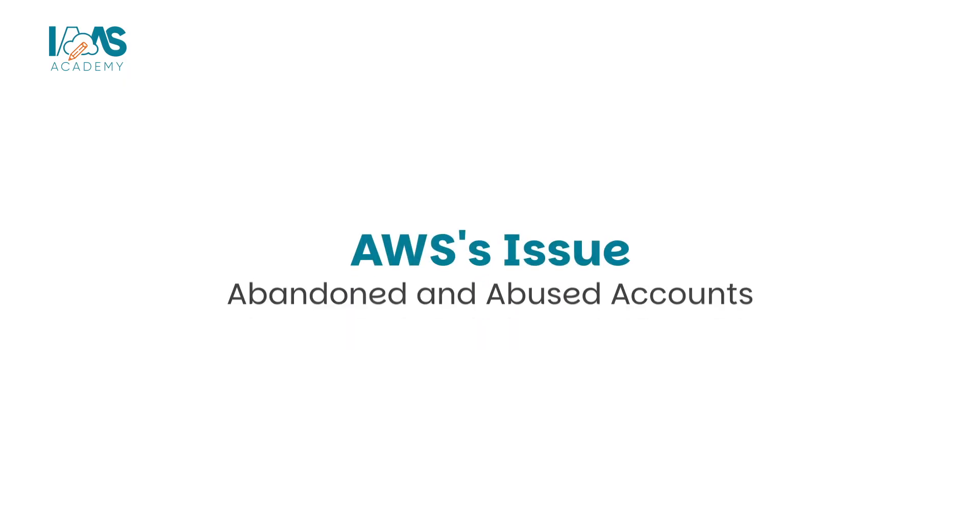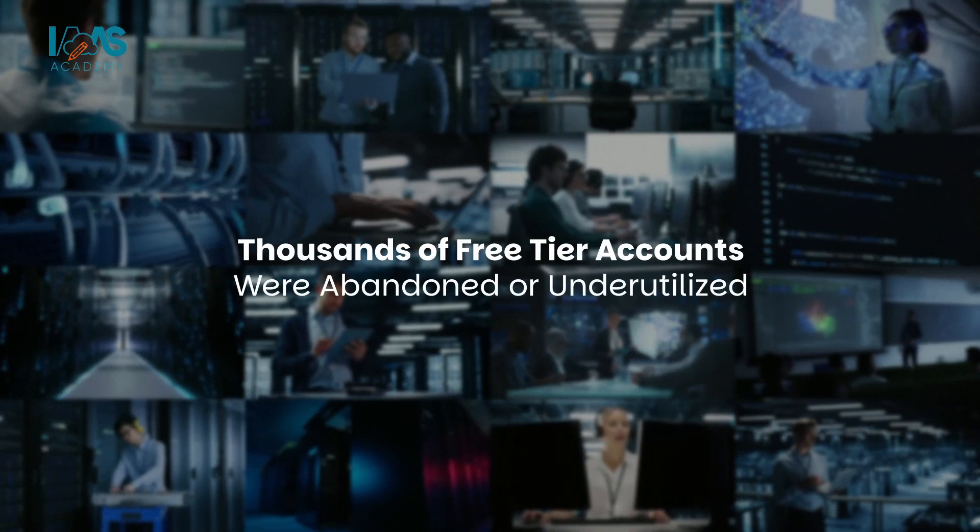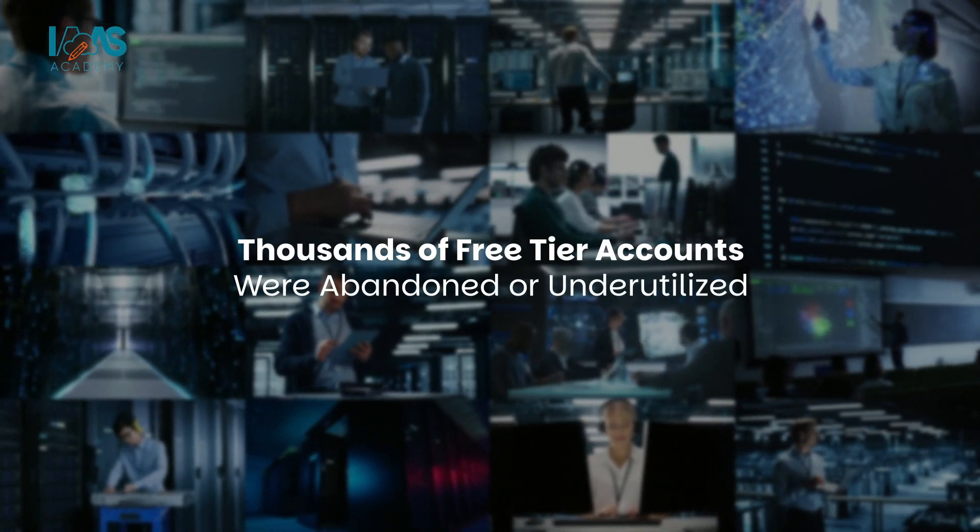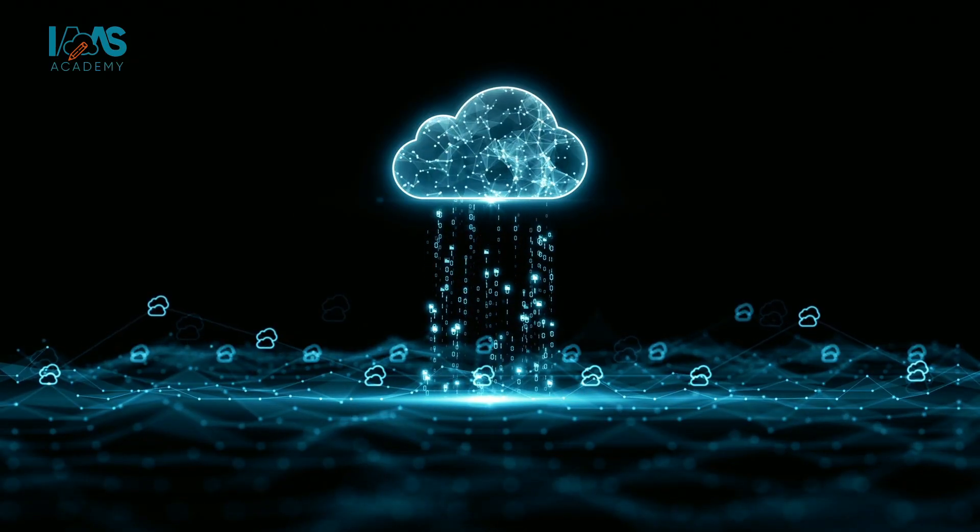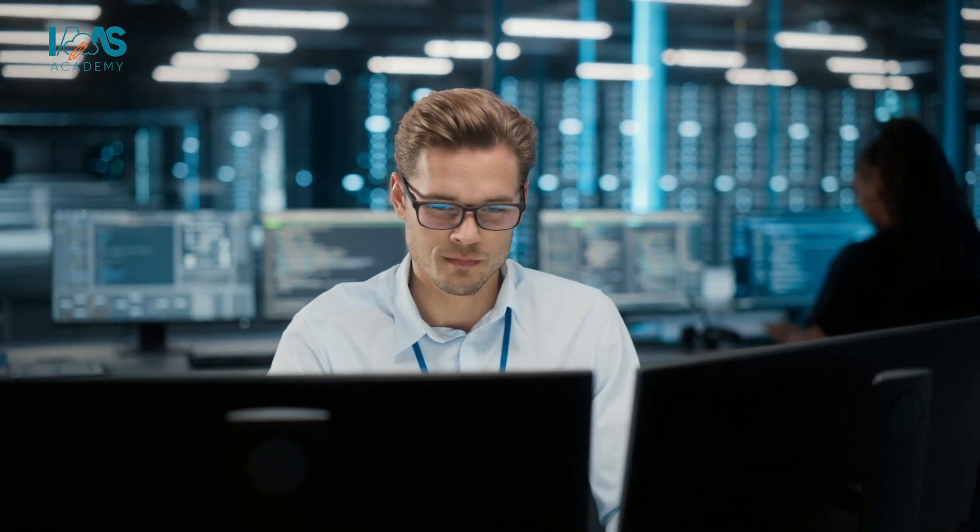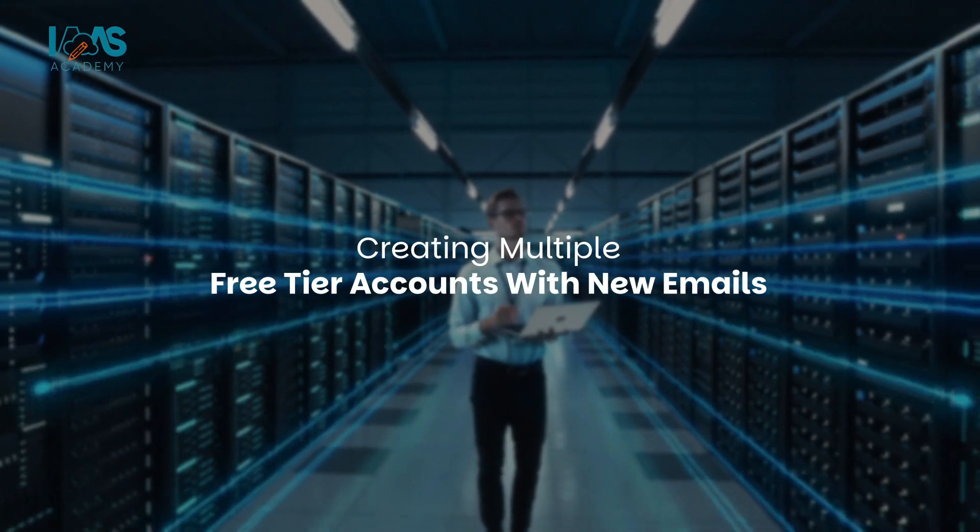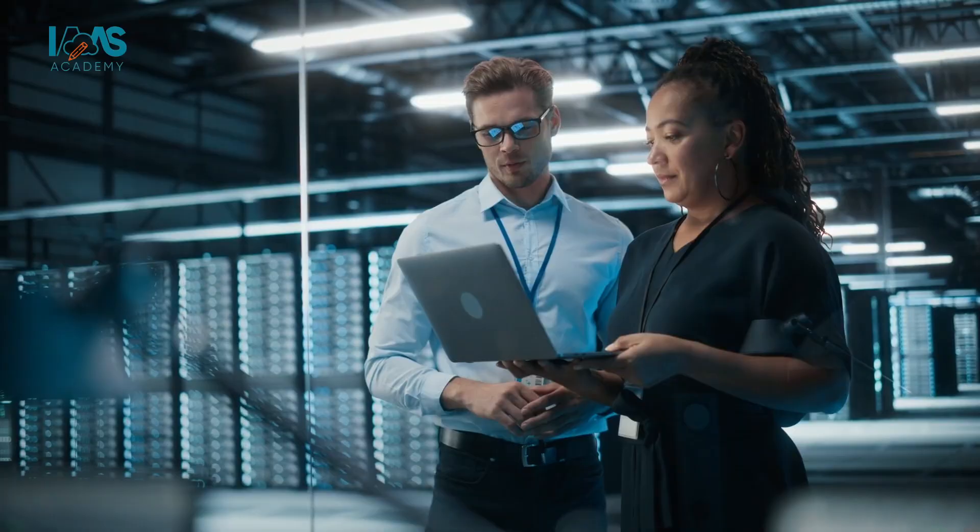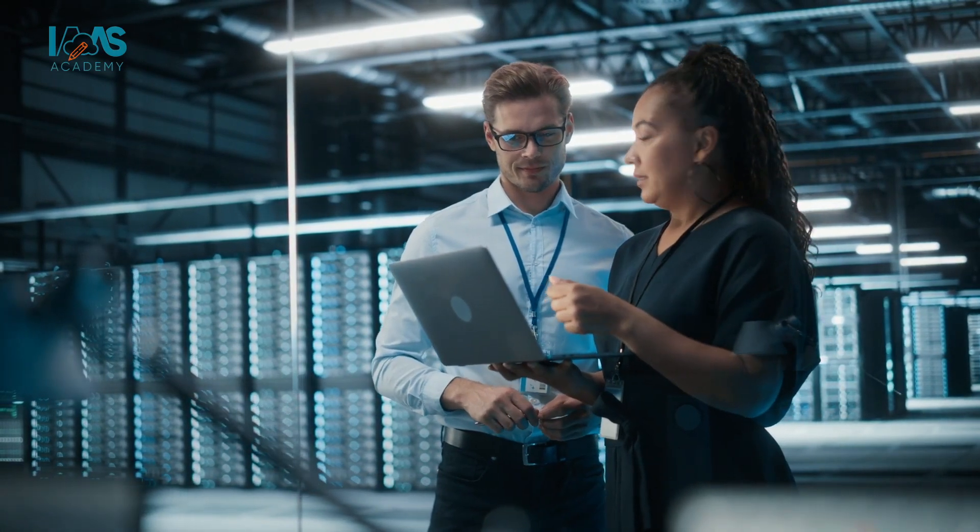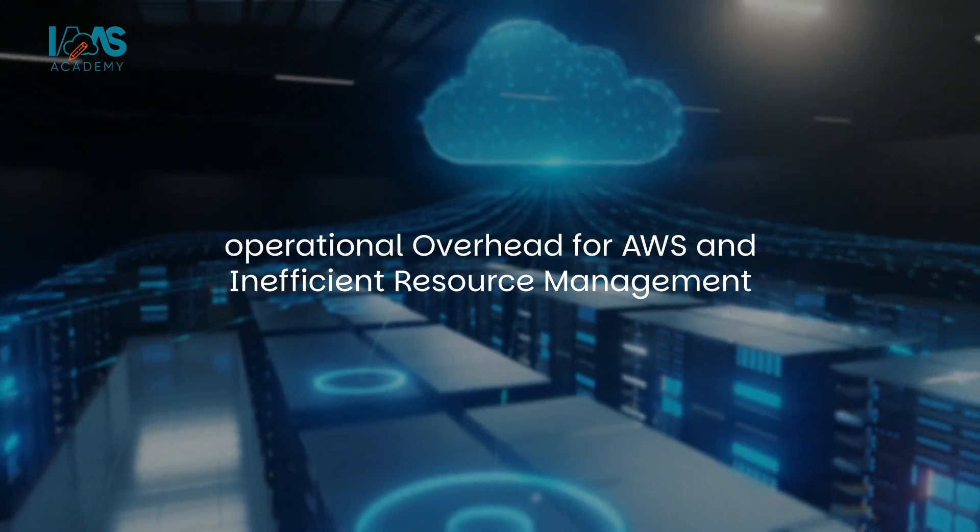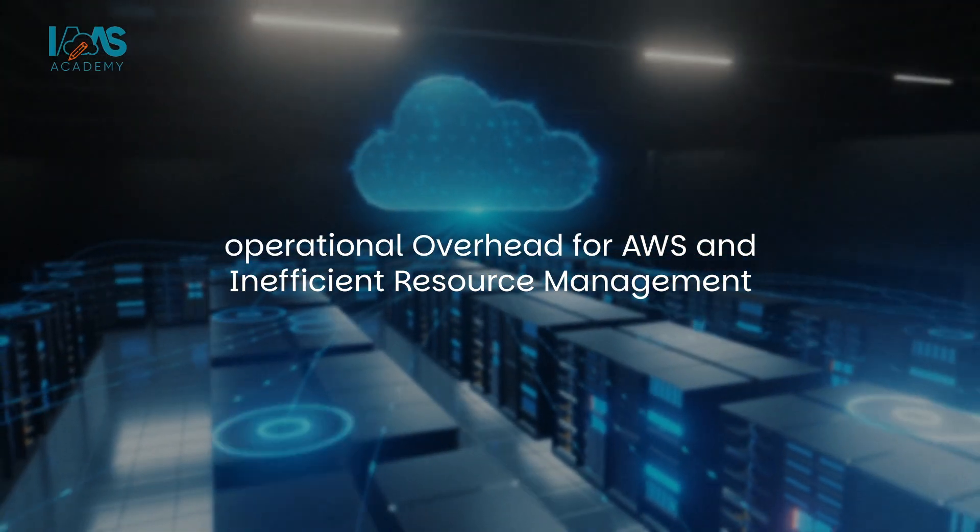And then we have AWS's issue: abandoned and abused accounts. Thousands of free tier accounts were abandoned or underutilized, consuming system resources. Some users gamed the system, creating multiple free tier accounts with new emails to get free access repeatedly. This caused operational overhead for AWS and inefficient resource management.